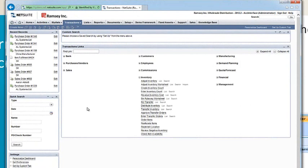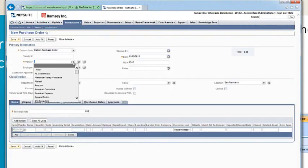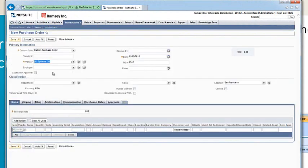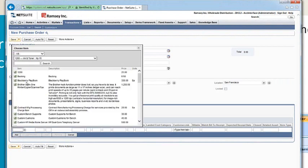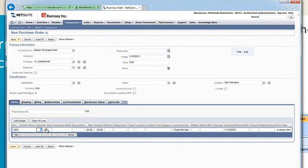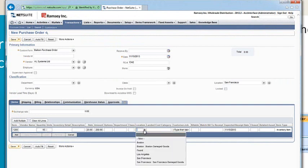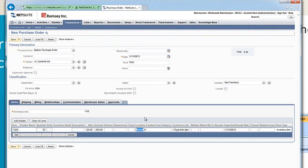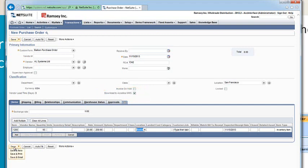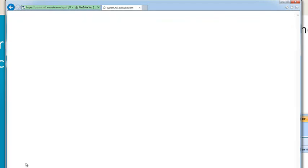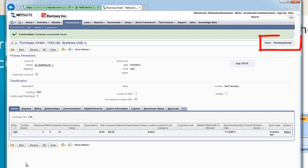Now we create and release a purchase order in NetSuite. Vendor will be AL Systems, the item 1200, quantity 10, the location we will receive the items into is Boston Warehouse, and we check the Download to Acellus WMS box to confirm the purchase order will be downloaded to Acellus. Once the purchase order is saved in NetSuite, it is automatically sent to Acellus One Warehouse for processing.